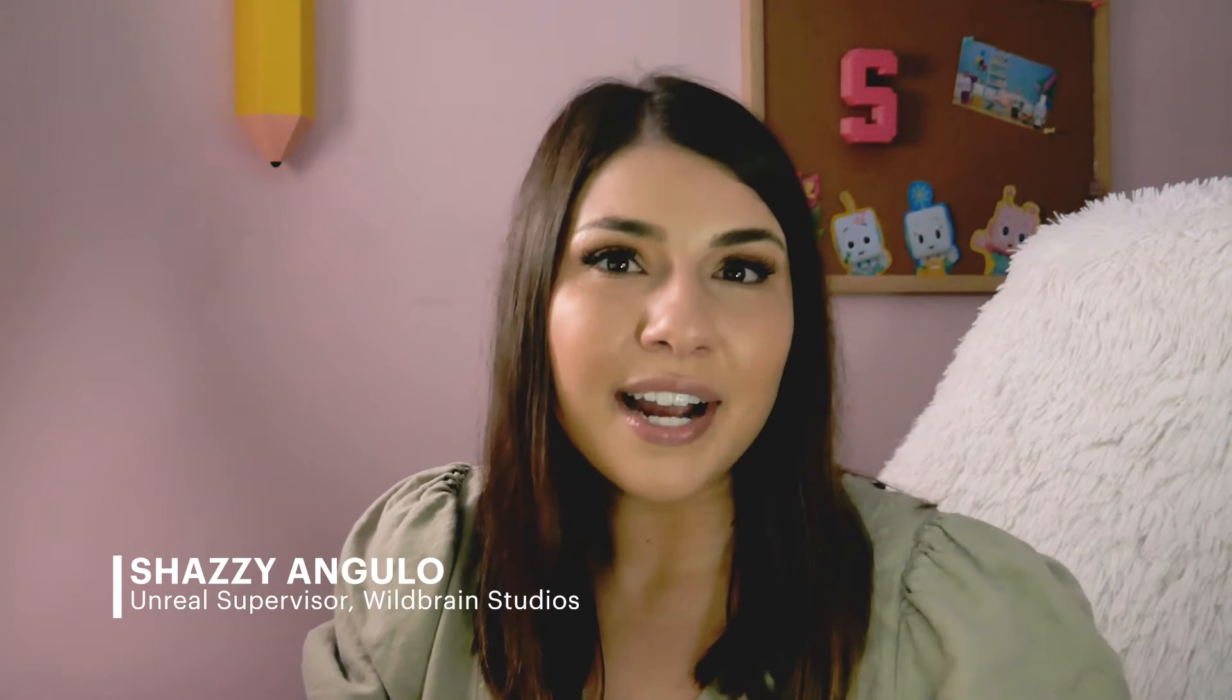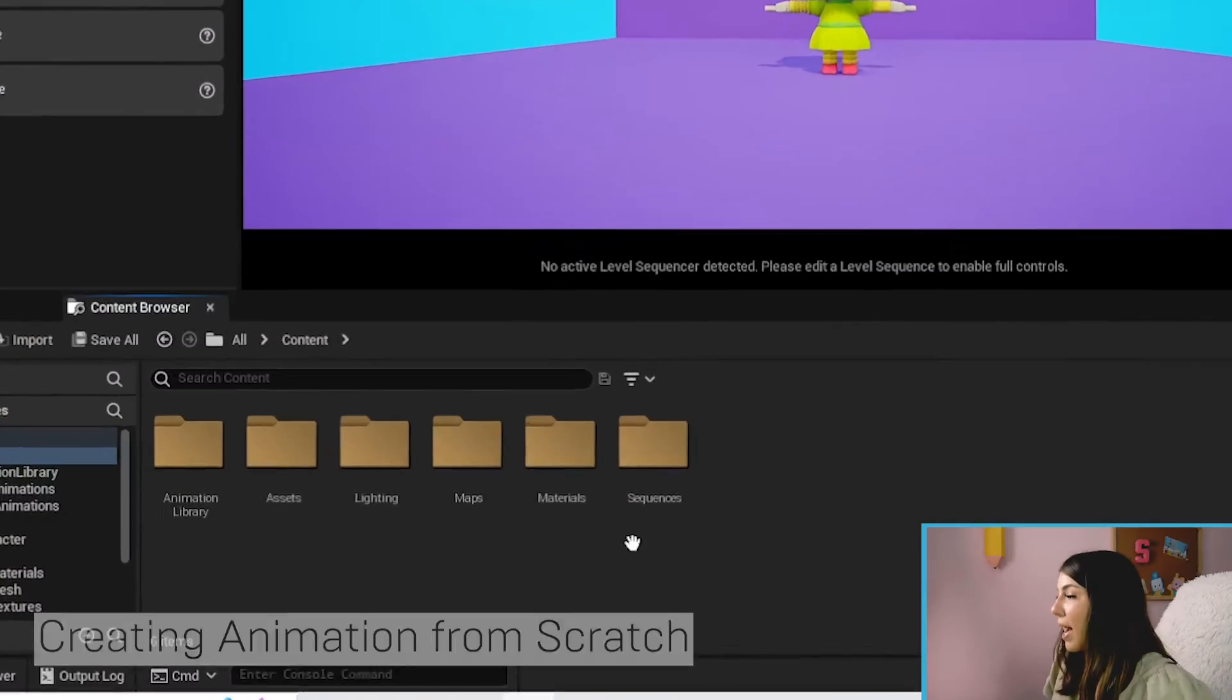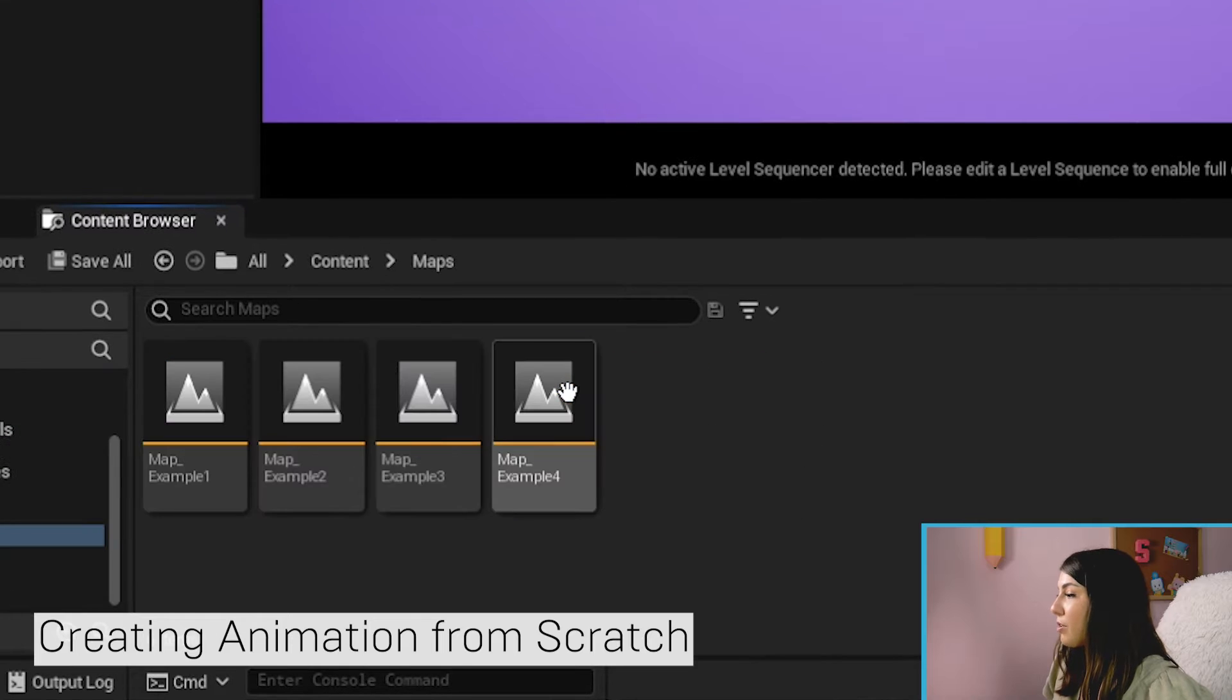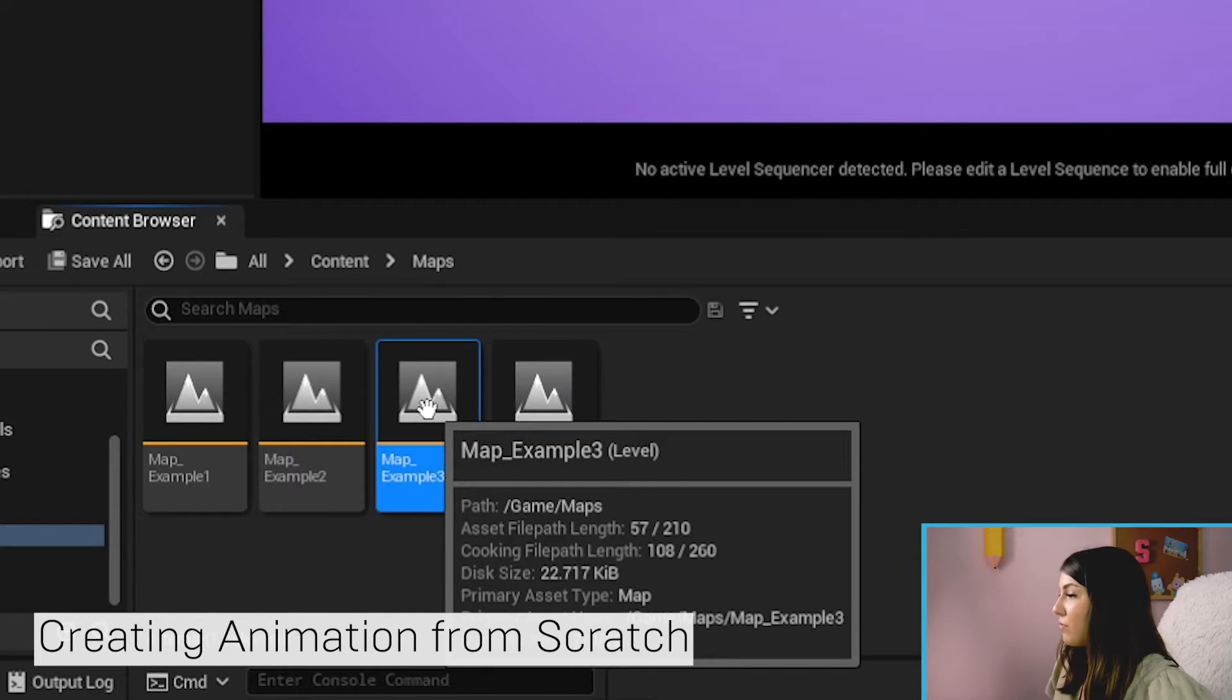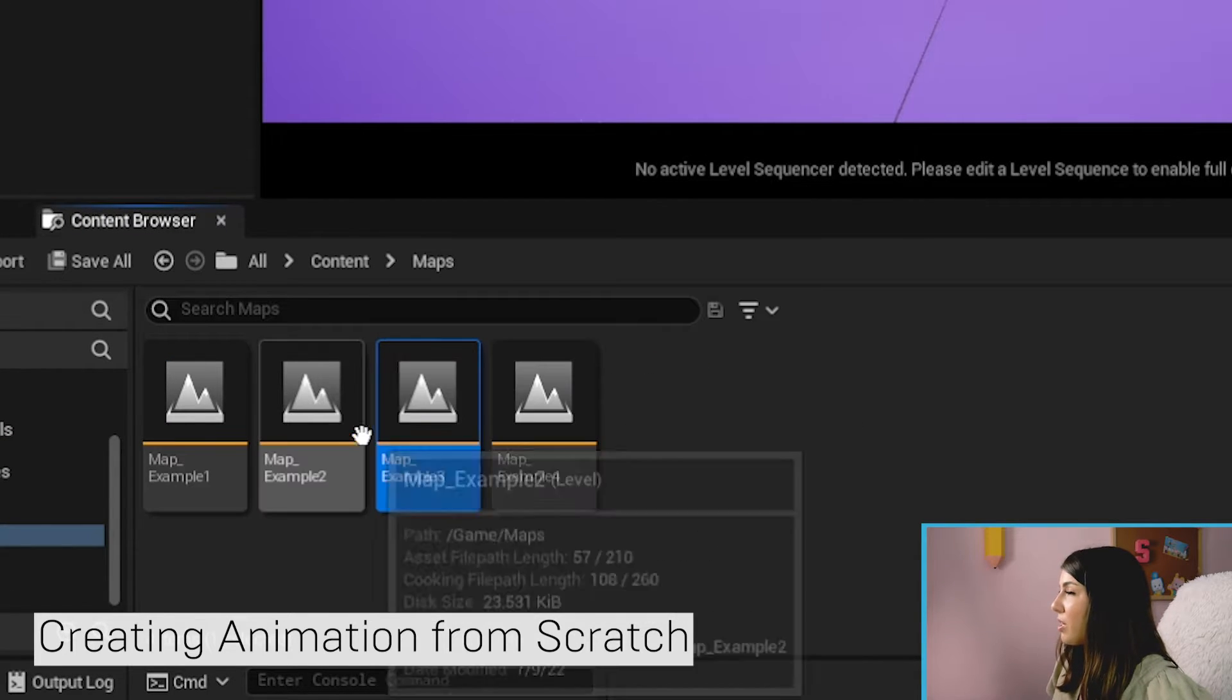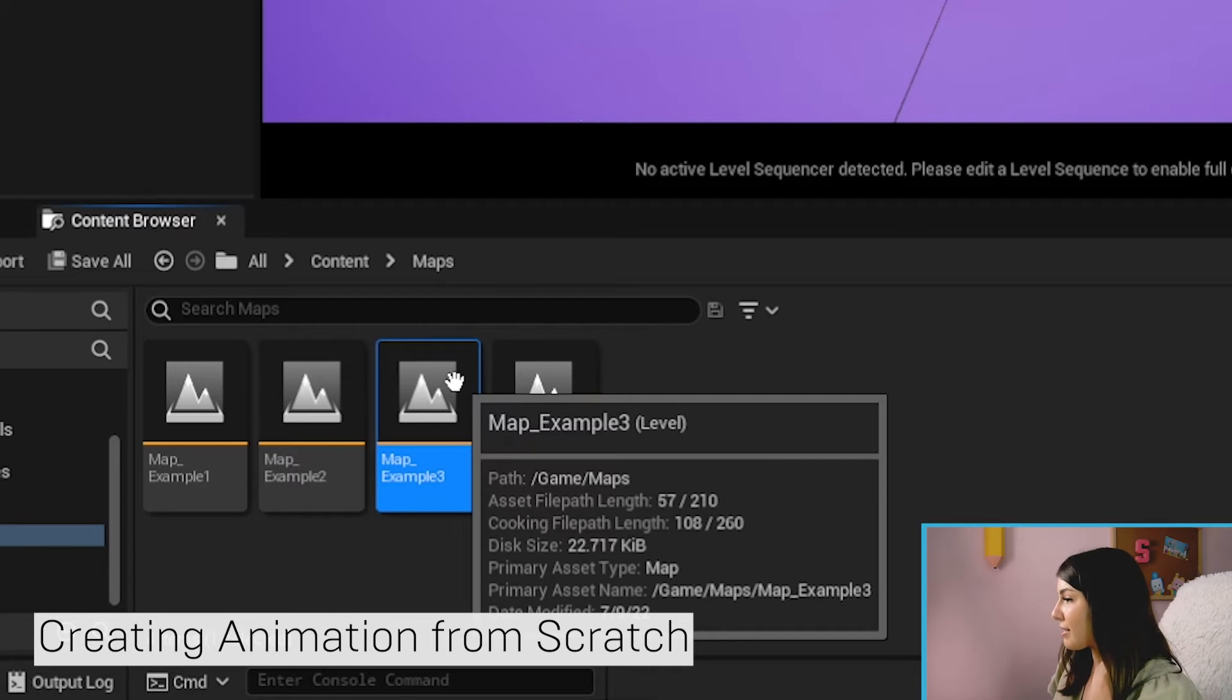In the last section we learned how to modify some existing animations and what we're going to do now is make our own animations from scratch. So you're going to go ahead and we're going to go to maps and we're going to be in example three again. So if you still have that open, awesome. If you haven't, go ahead and double click on that to open it up.